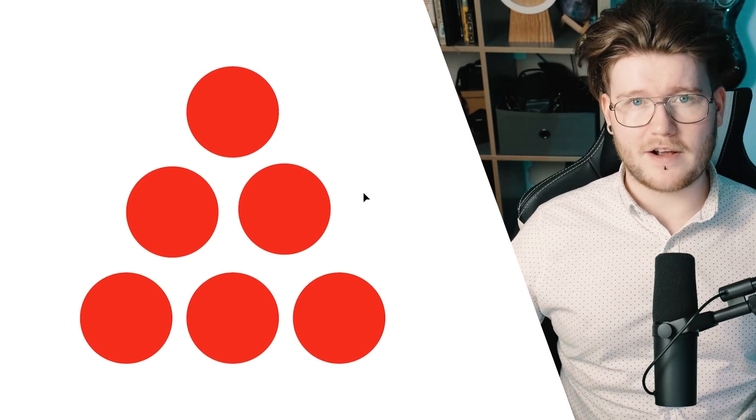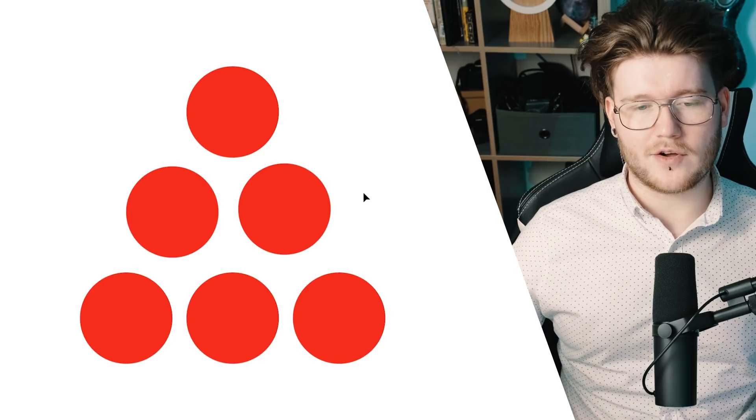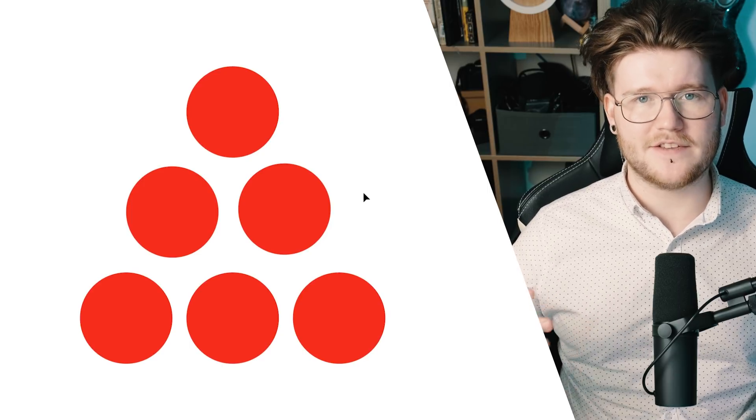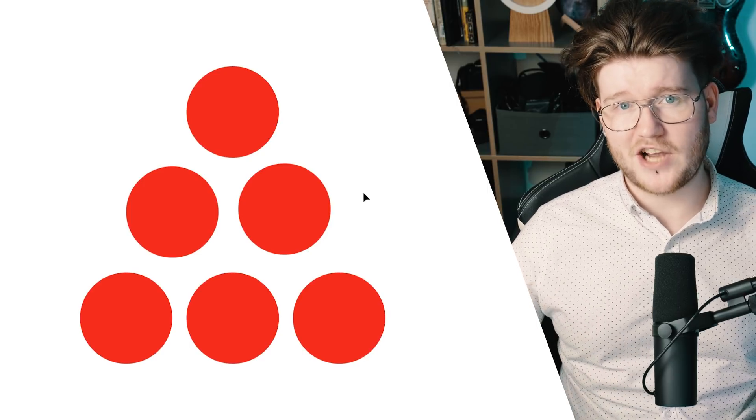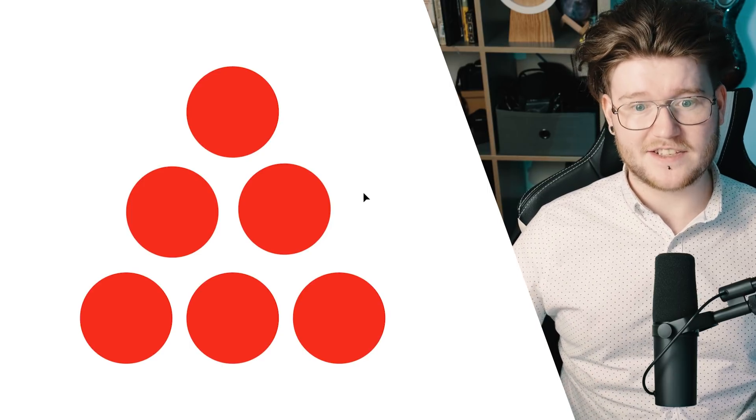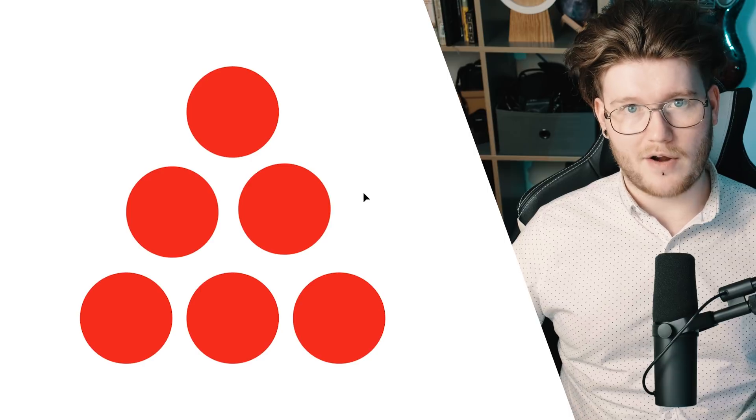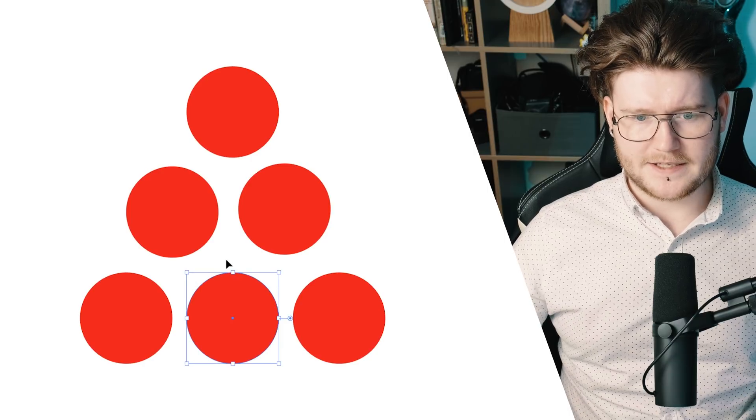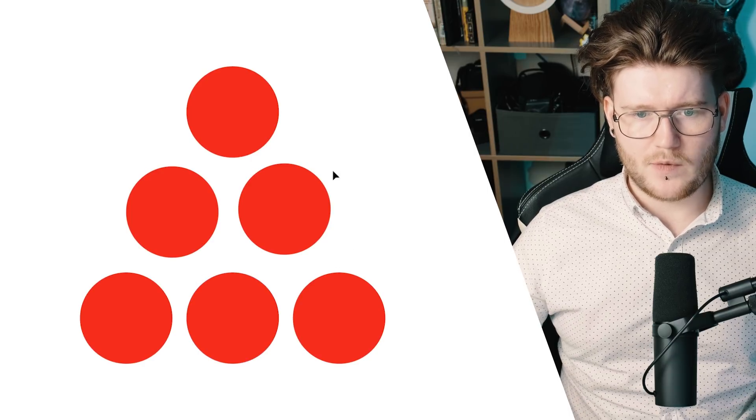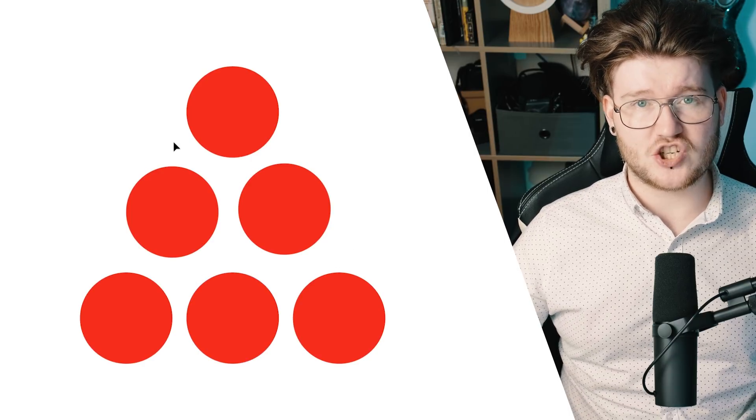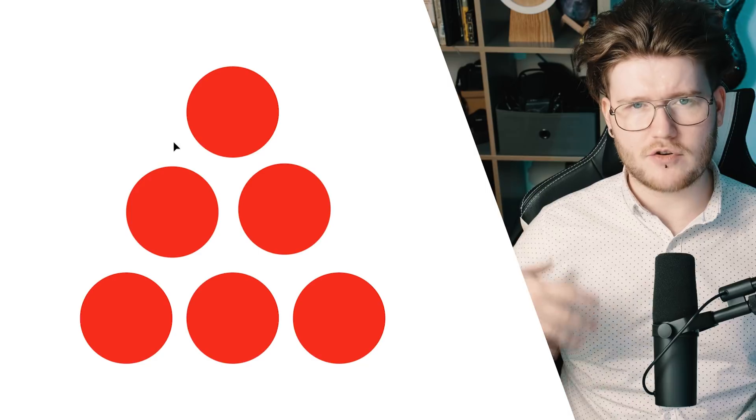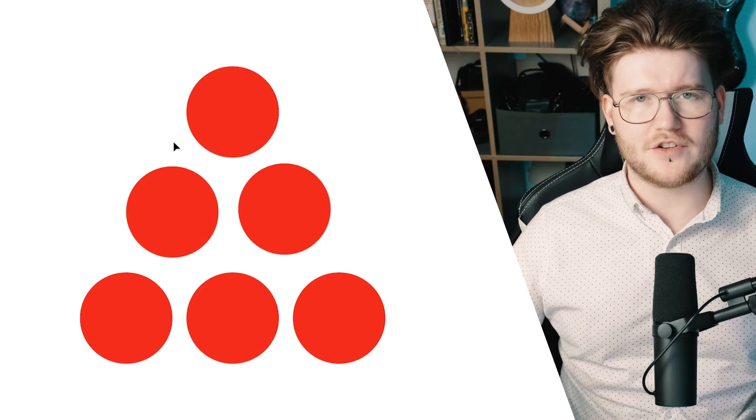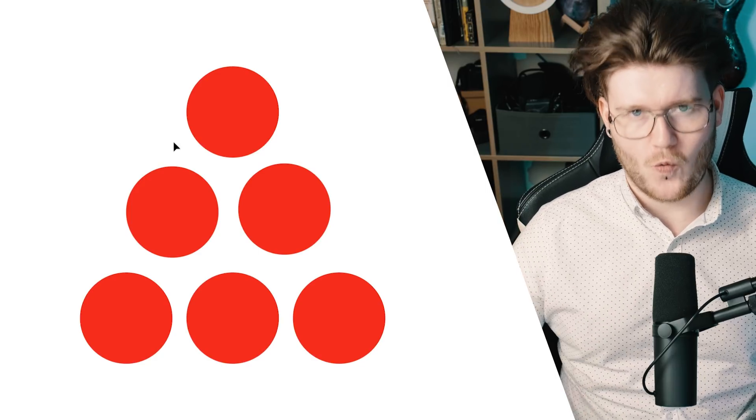The crazy thing about Illustrator and creating icons, we can actually take the negative space as a shape inside of Illustrator. So you see all this white space here in between, we can actually take this as a shape, but we have to create a border around it and we're going to do this in a very cool way.